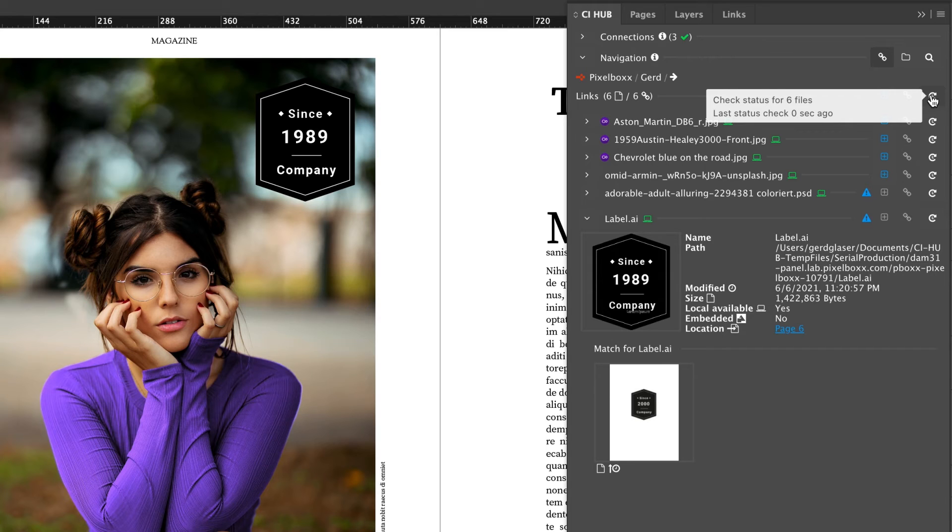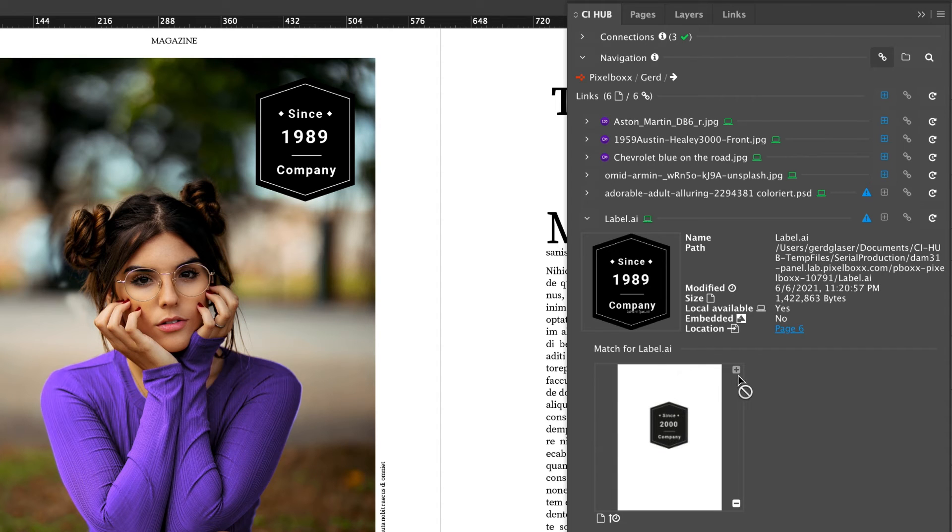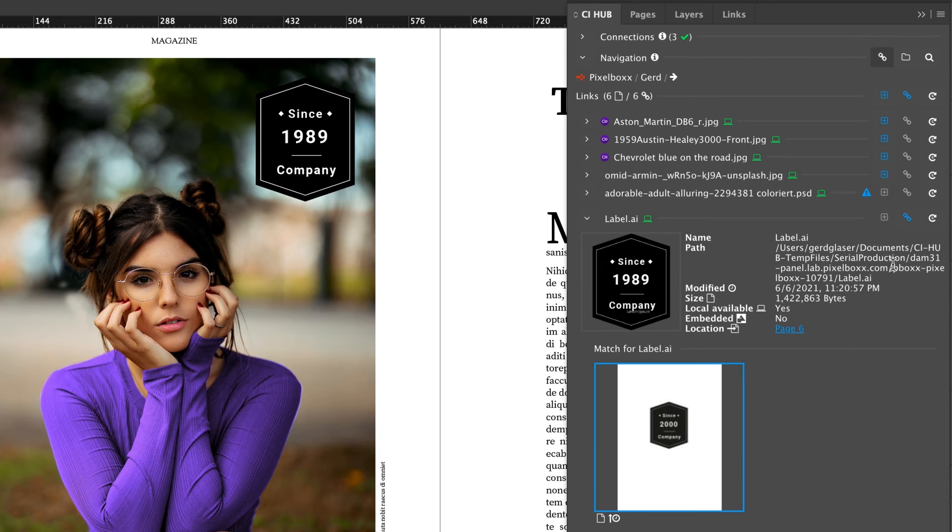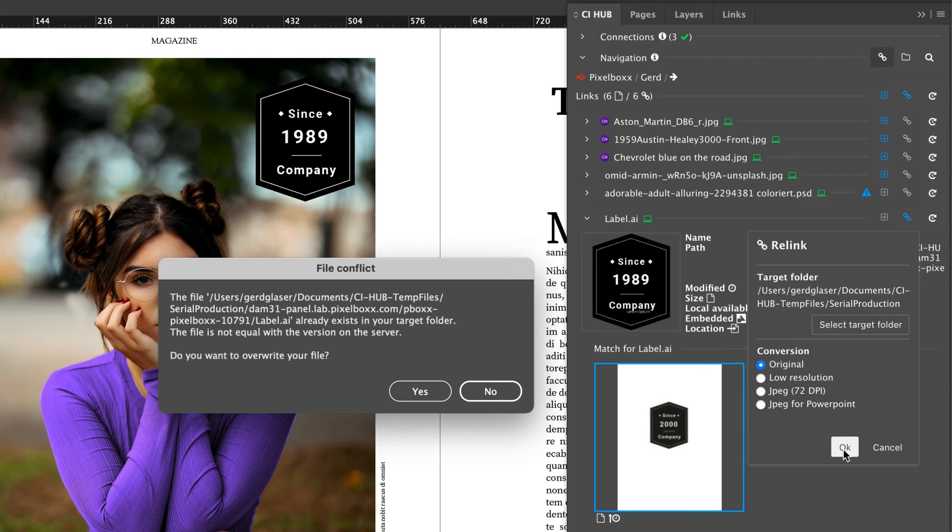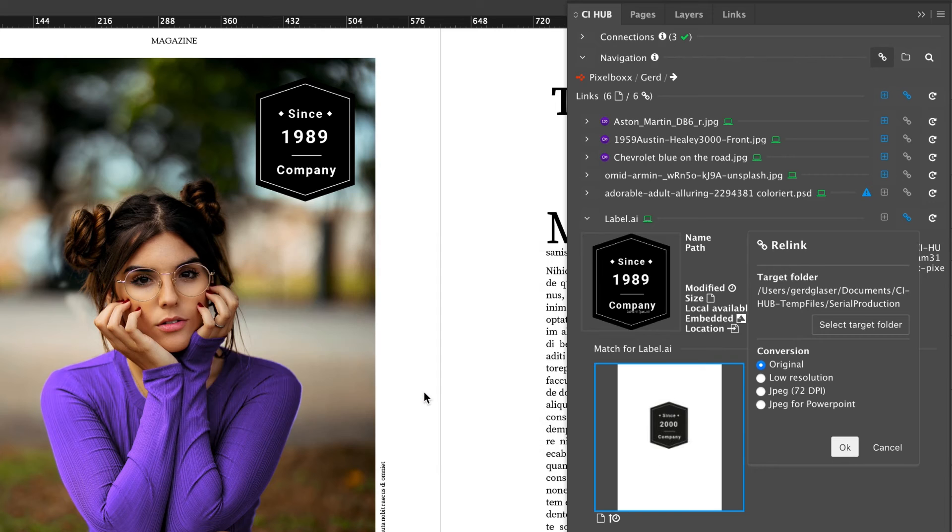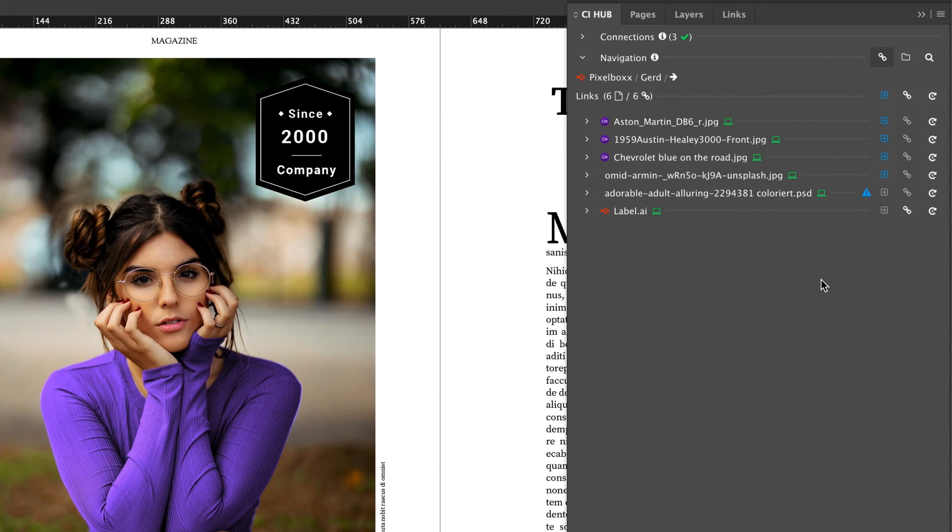I can check each of them separately. With this little plus symbol, I am able to enlarge the preview of the newer version, and if I click on relink, the newer version will appear in the InDesign layout.